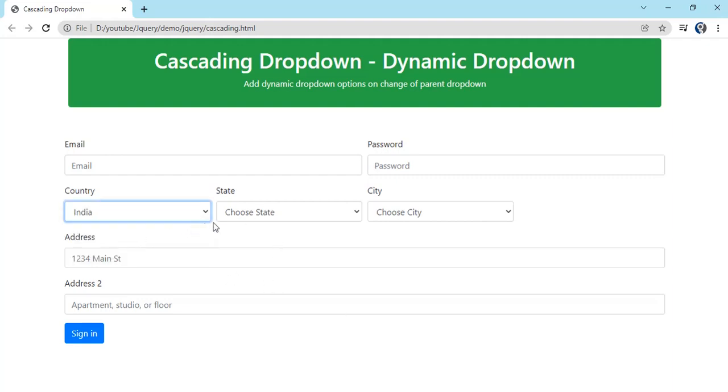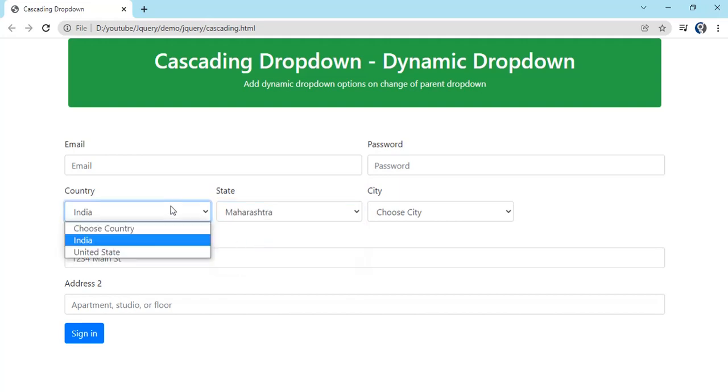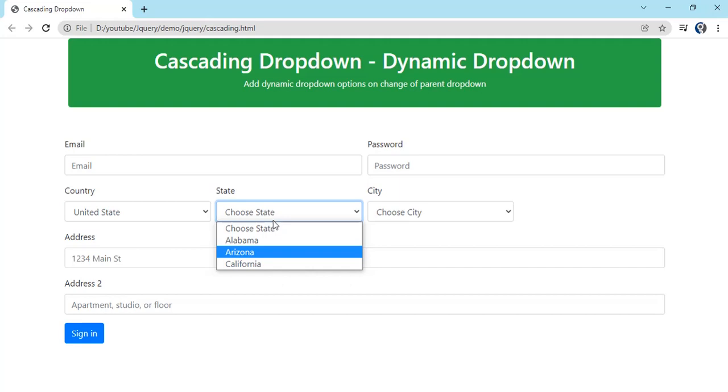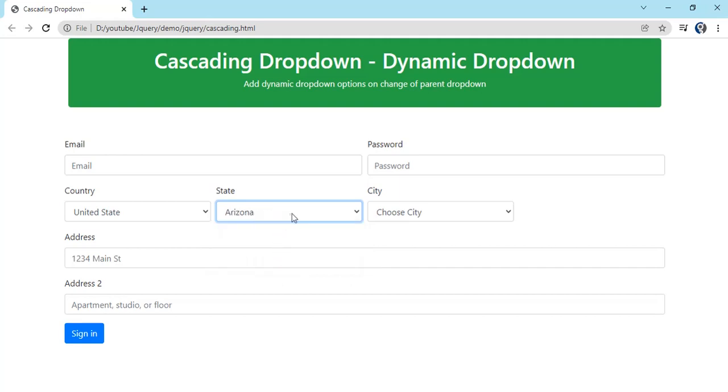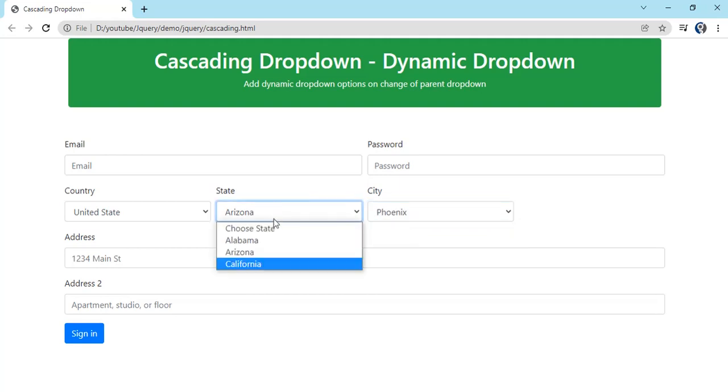On change of country we are dynamically appending states. Let's select United States, so you can see the states from the United States. On click of states we are assigning city to the city dropdown.